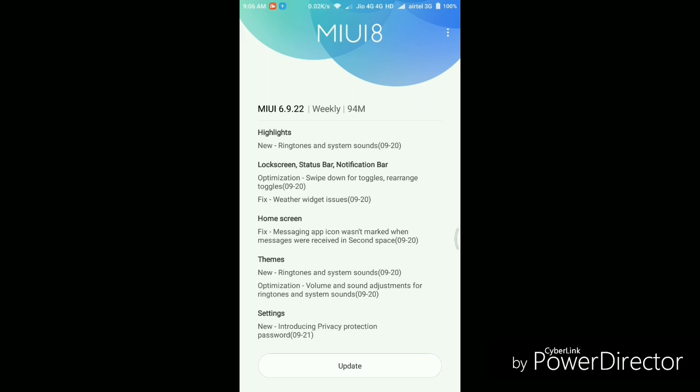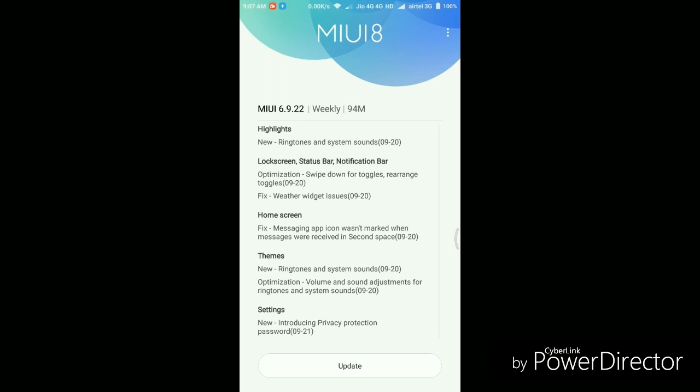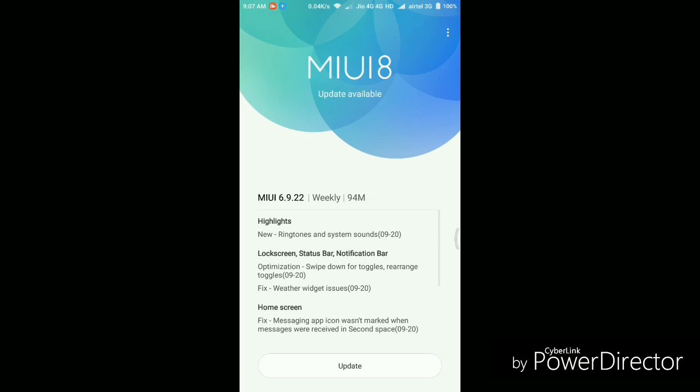Here it says in the highlights that they have added a new feature called ringtones and system sounds. Then further, they have optimized the swipe down for toggles and rearranged the toggles features. Then also some bug fixes like weather widget issues. And a new feature in the settings called privacy protection password. So this is also another small update for the developer ROM. It just weighs 94 MB, so not so huge in size. We can't expect so many changes in this update. So let's start the updating process.